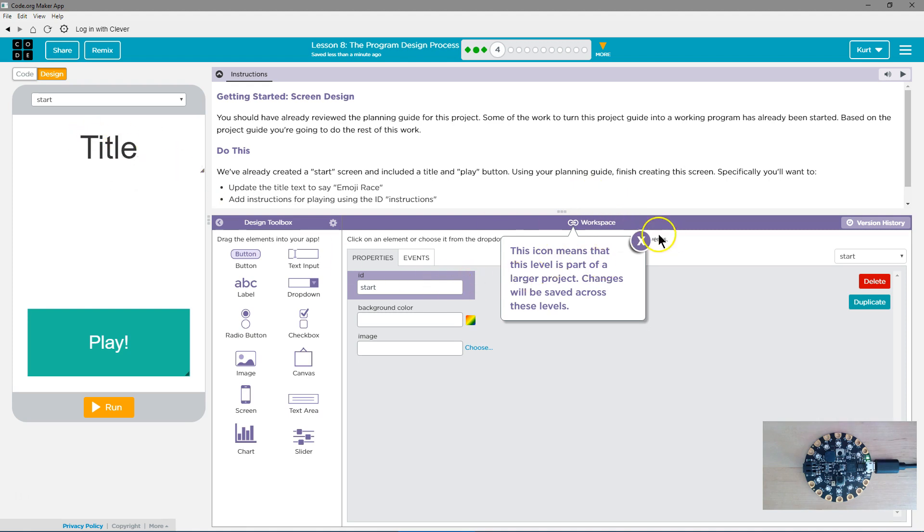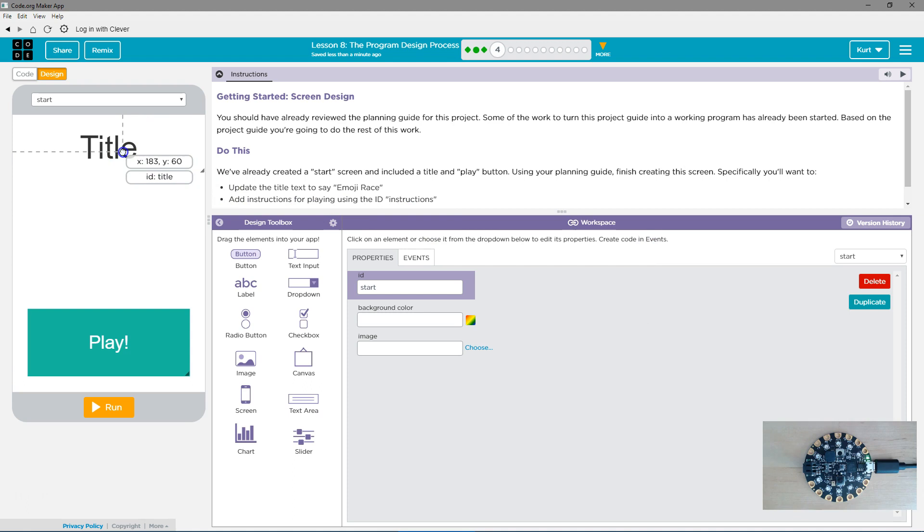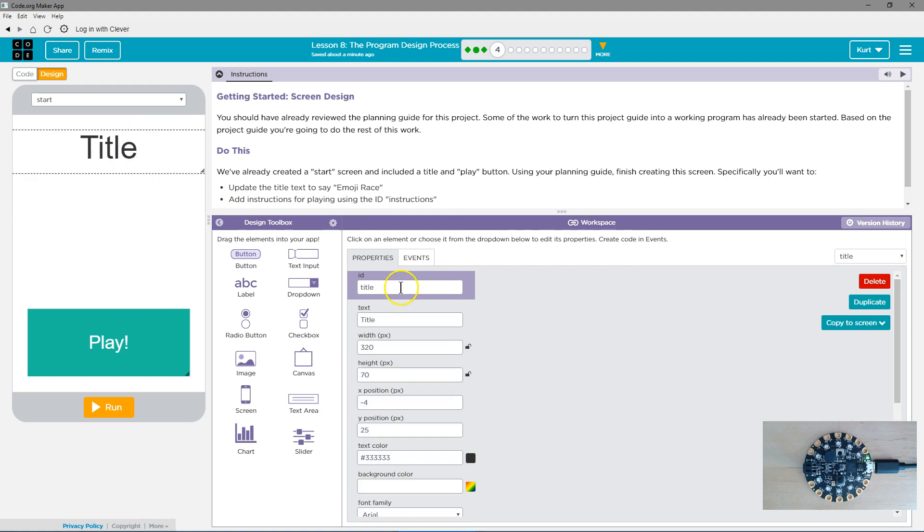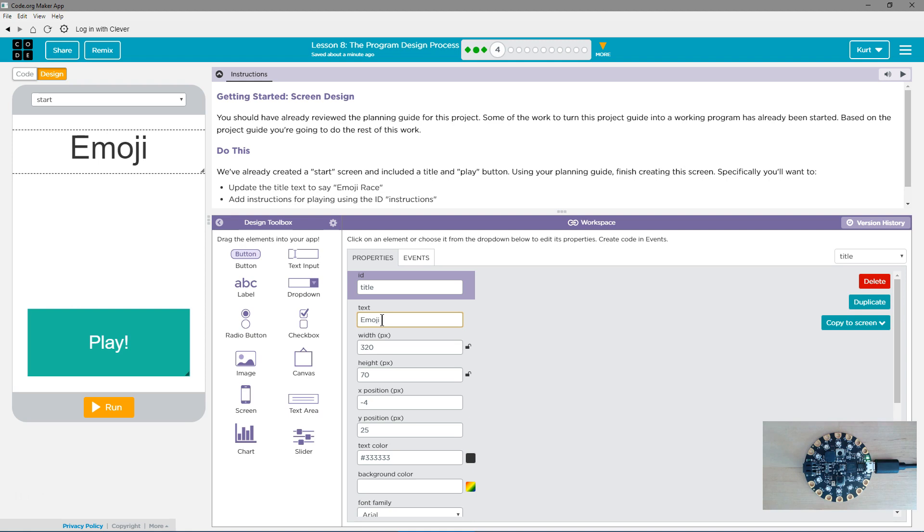Let's start with the title. It's going to be saved across. Cool. I'm going to click on title. That's the ID. We'll leave that alone. That's how we grab it and use it. What it actually says is going to be here in text. We need it to say Emoji Race.